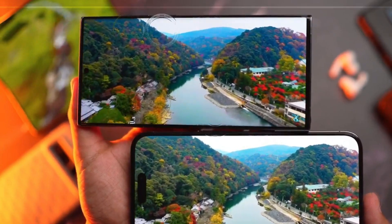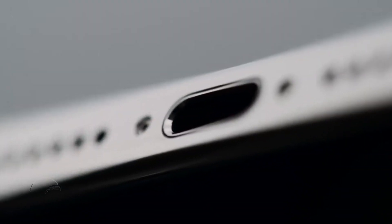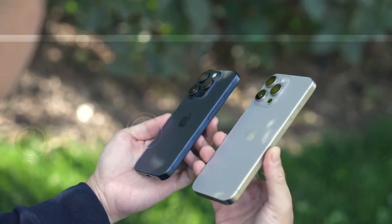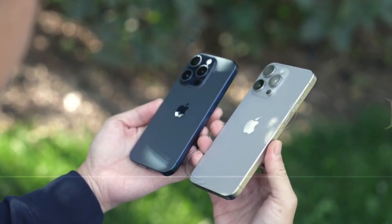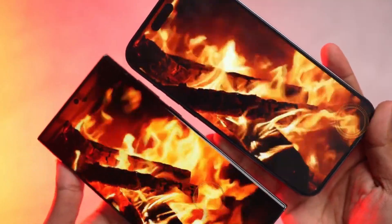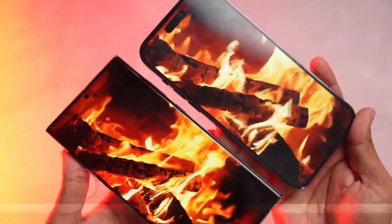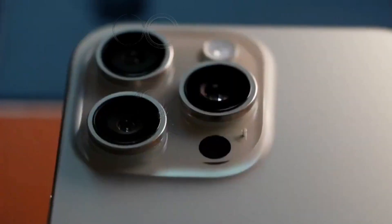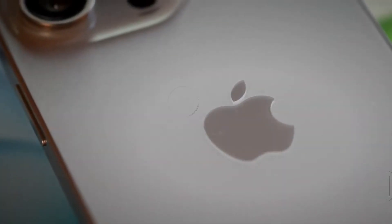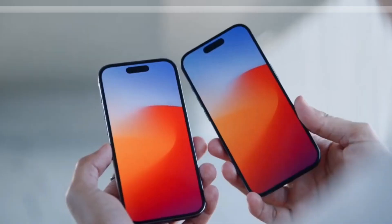At 5X, Samsung significantly outshines the iPhone, offering superior detail and natural colors. The S24 Ultra's 100x zoom capability dwarfs the iPhone's 25x, making it the clear winner in zoom photography.